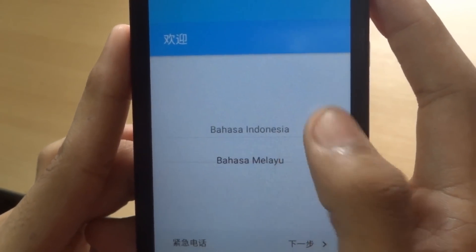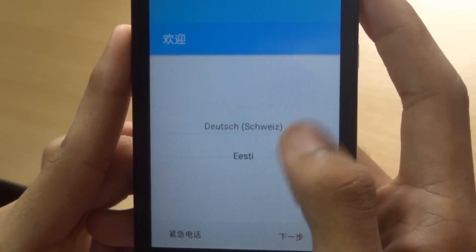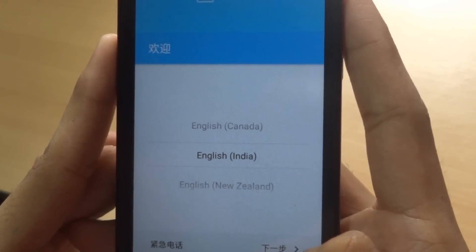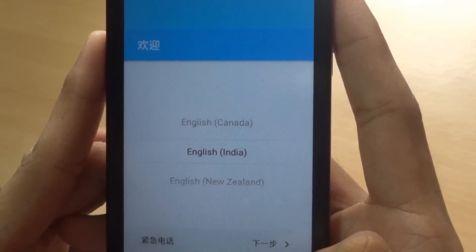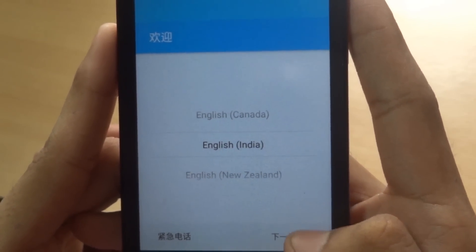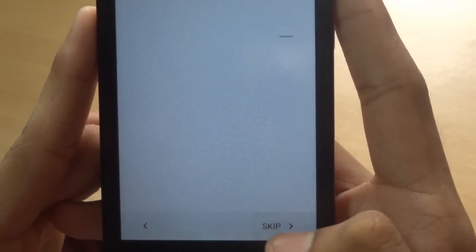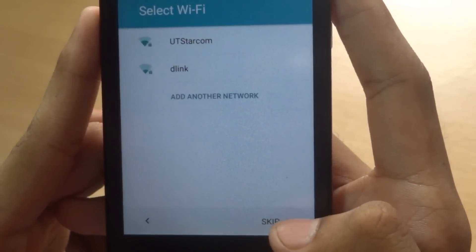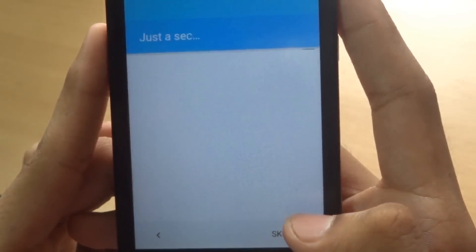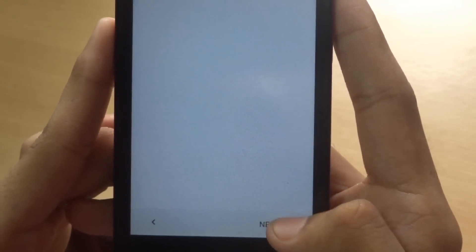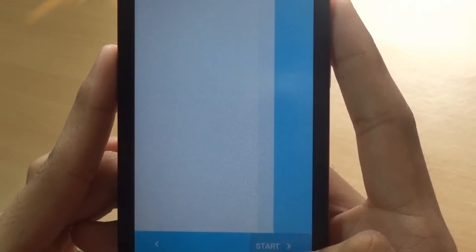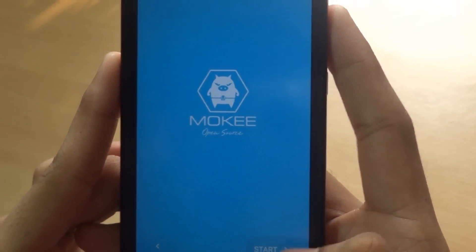Select English — English India — and click on next. We'll skip the wifi settings and skip everything else in the setup.